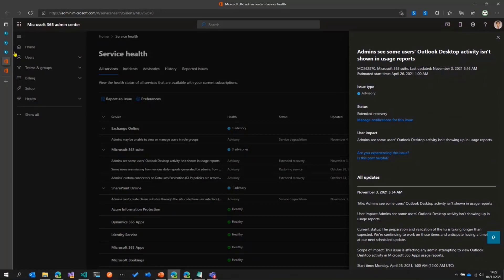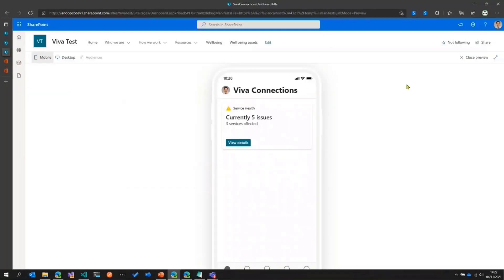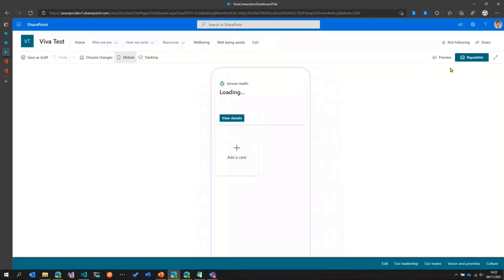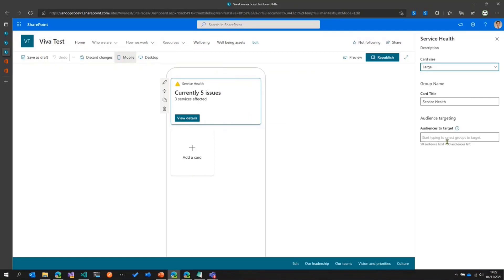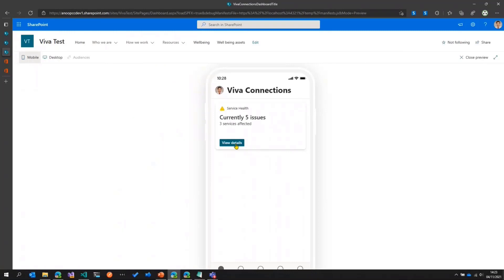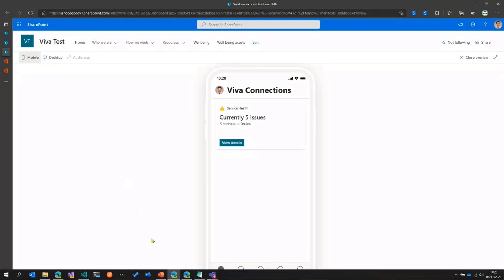When you click on More Details, it takes you to the Service Health page and loads the issue itself so you can take a look at what the issue is. If I just come out of preview, I'm in Edit mode. Because audience targeting is enabled on the ACE, we can enable this only for the admins who are interested in knowing what the issues are. So when they open the dashboard on their Viva Connections mobile app or on the desktop, they'll see this card and can take action on it. That's the demo.